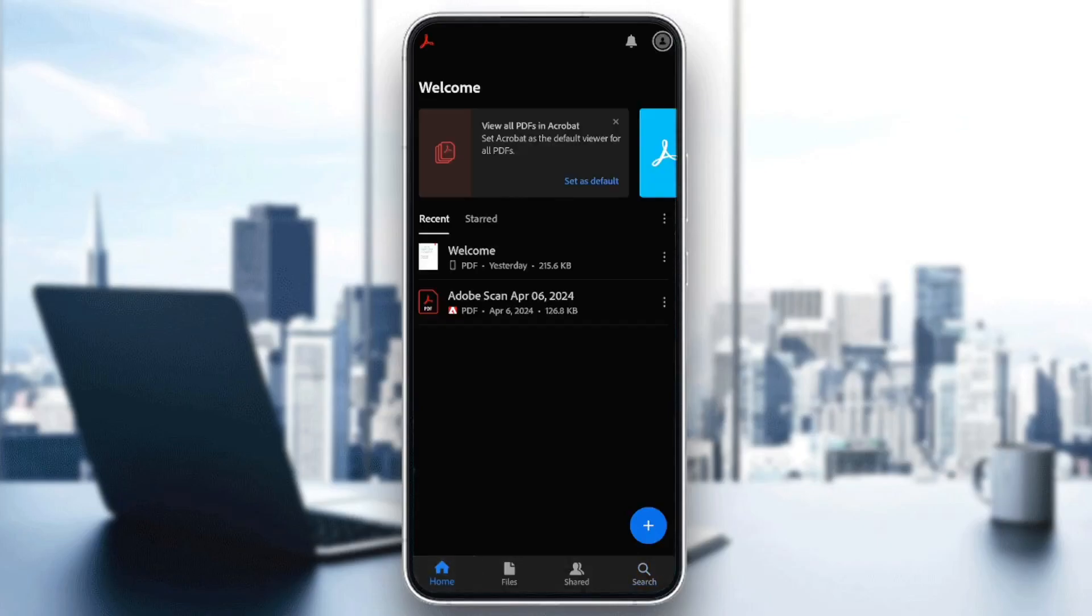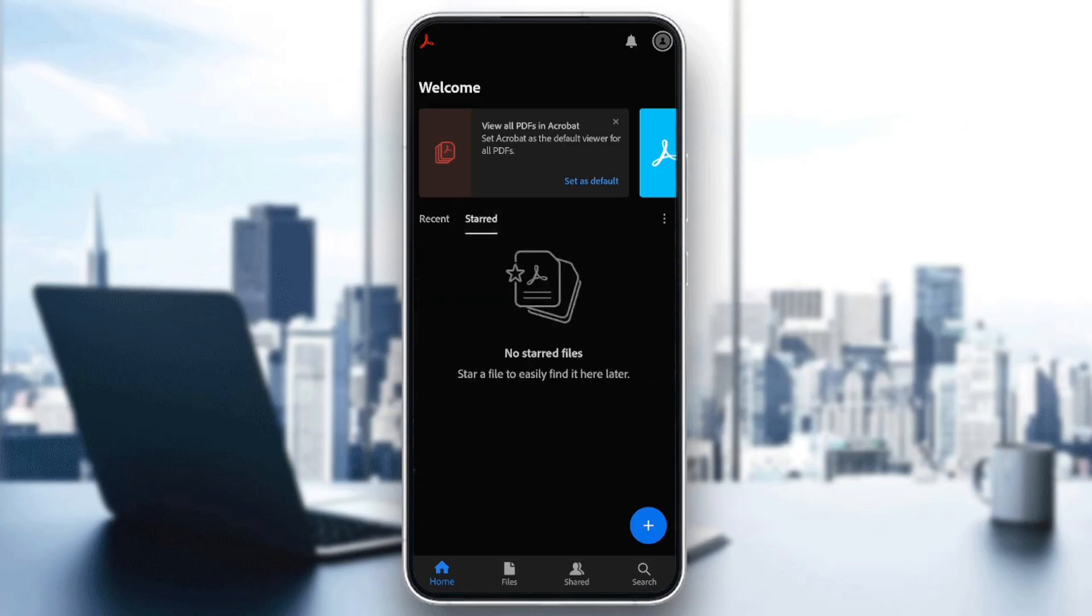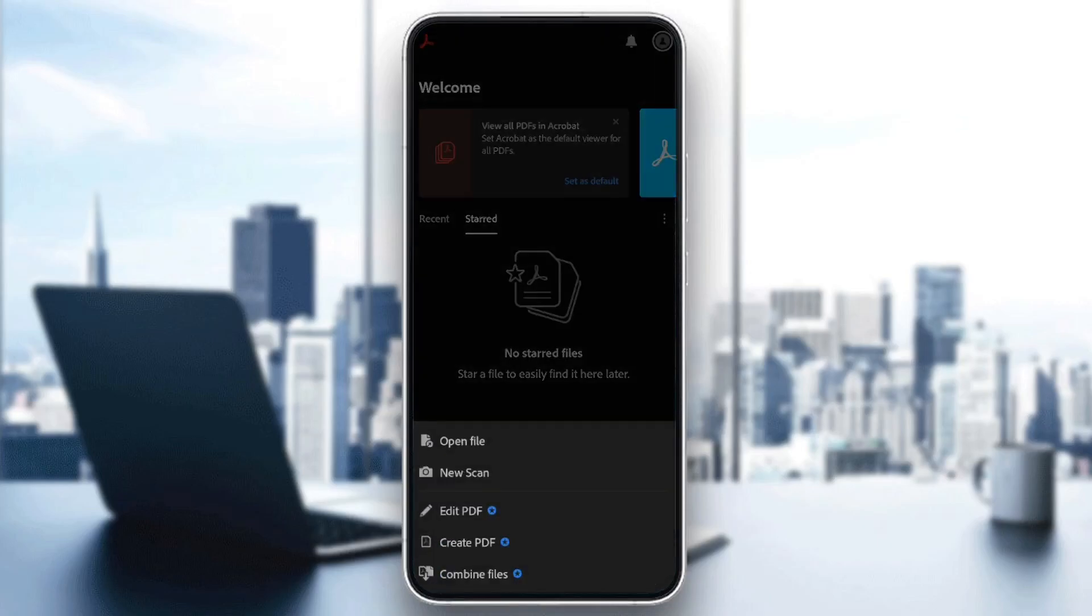So go ahead and click on the home section, and right here in the home section, you're going to find your recent files and also your start files. If you click on the plus icon in the bottom right corner, you're going to find all of these options.